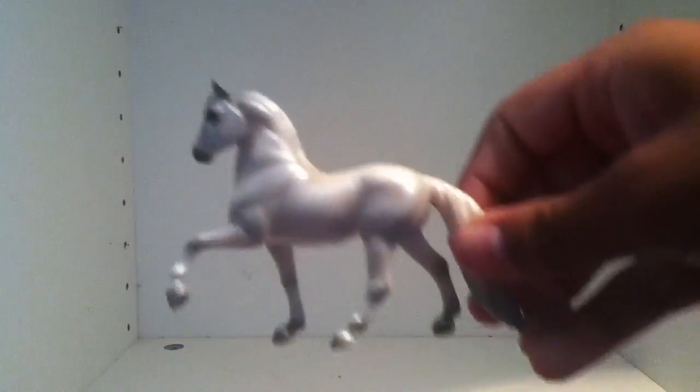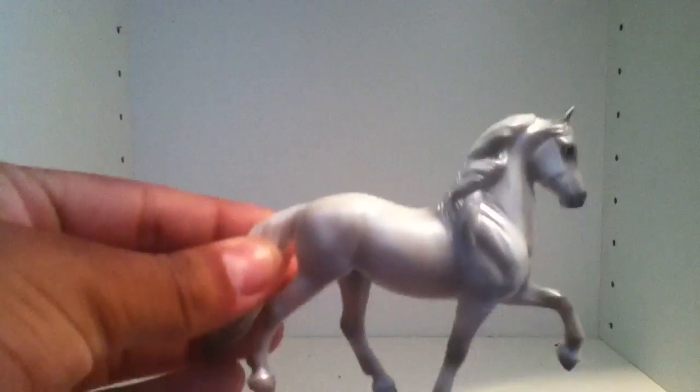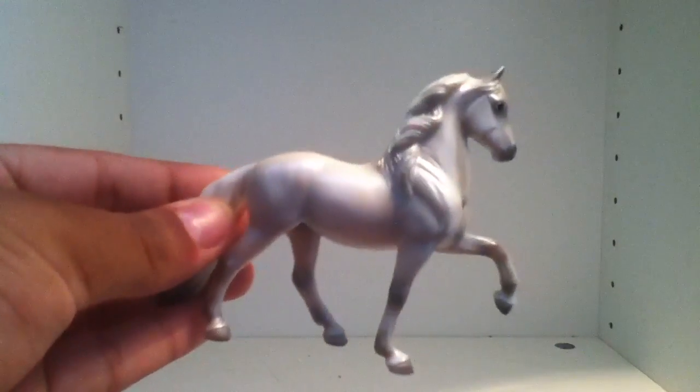Okay, and in class 12, Gaited, I have a Peruvian Paso. He's a stallion, and his name is Silver Knight. In class 14, Arabian, I have Rio de Janeiro, and he is also a stallion.